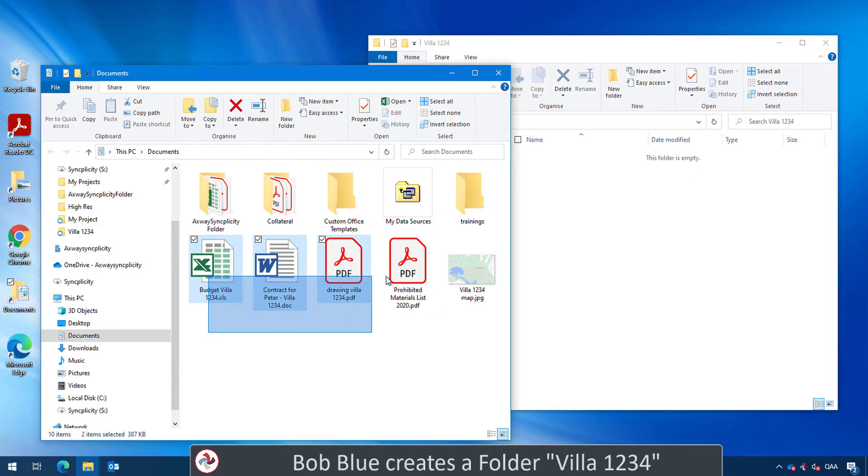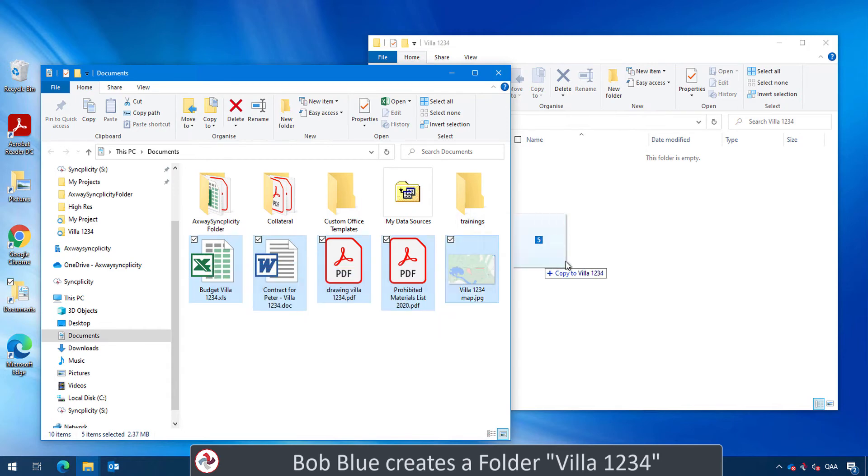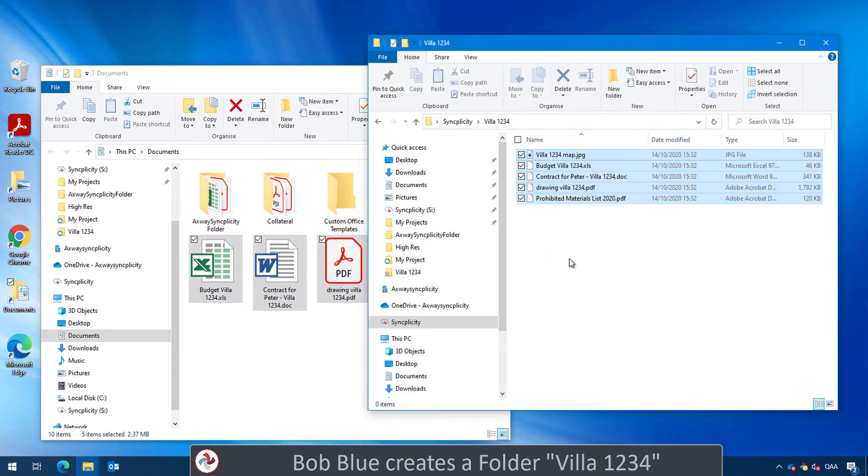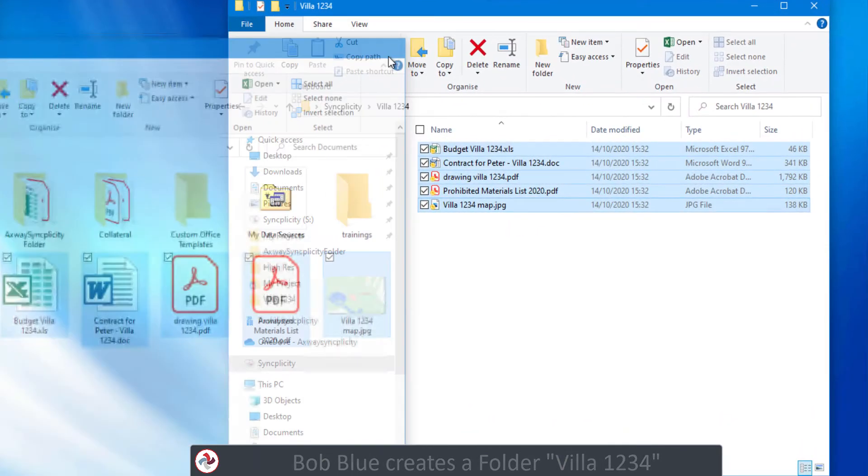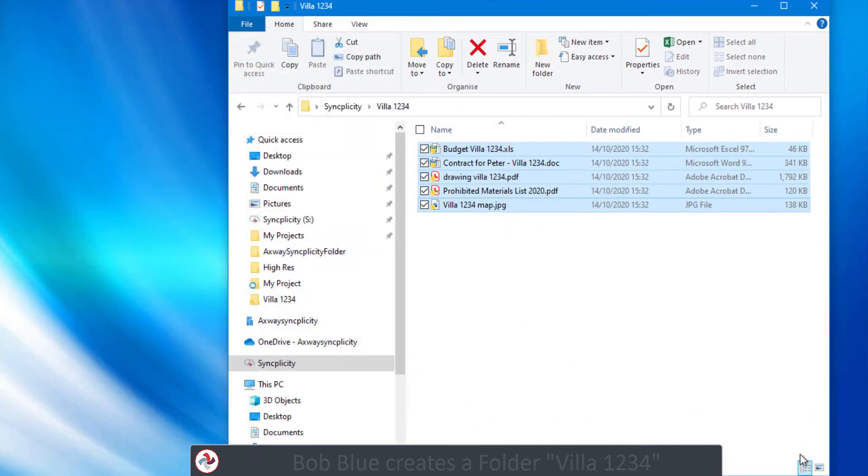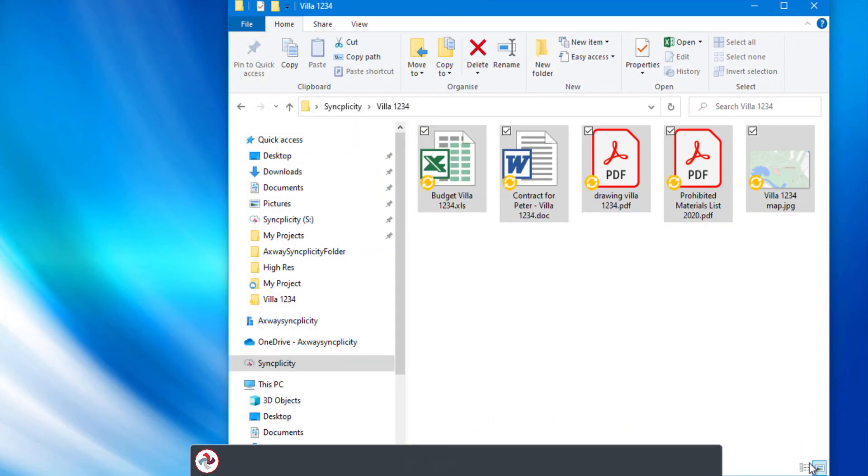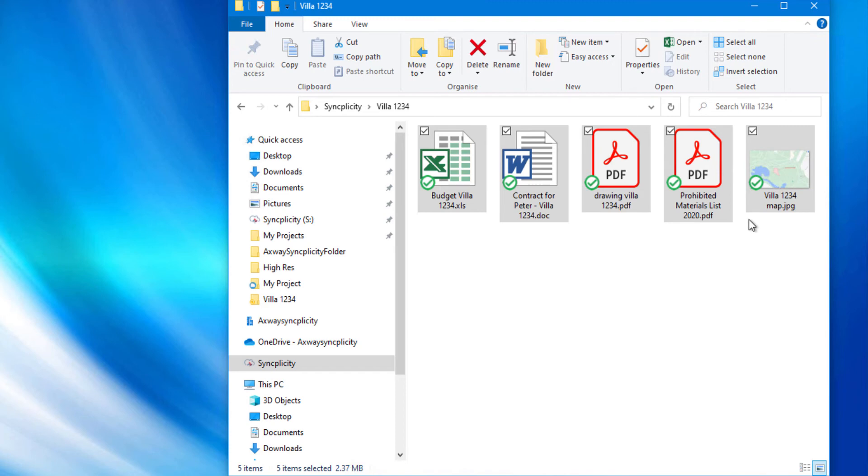The budget, the contract, and some drawings that are related to this project. Immediately, you see that Syncplicity starts syncing those files. No actions needed and after a few seconds they get the green check mark.